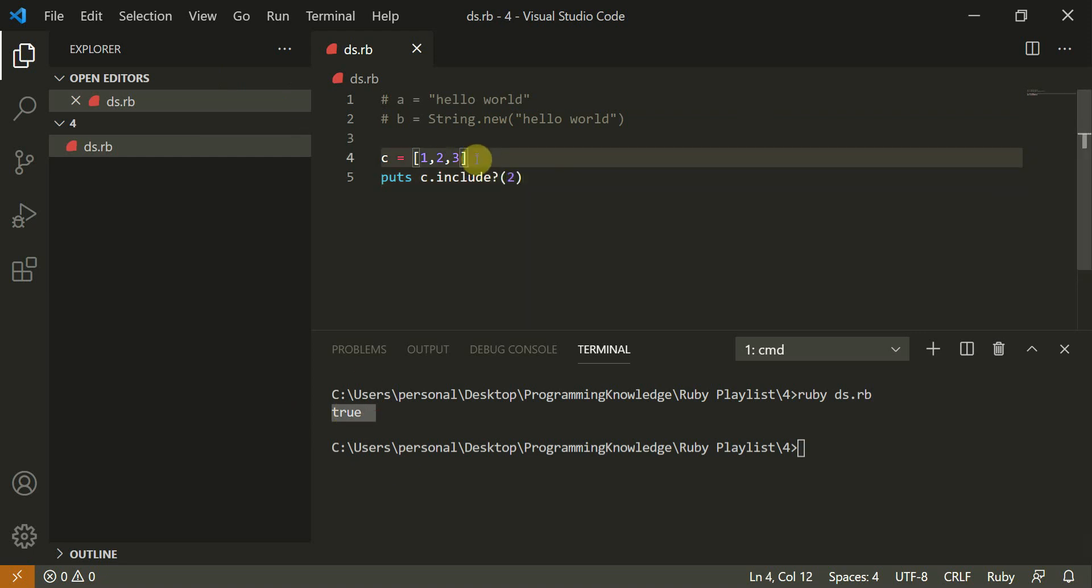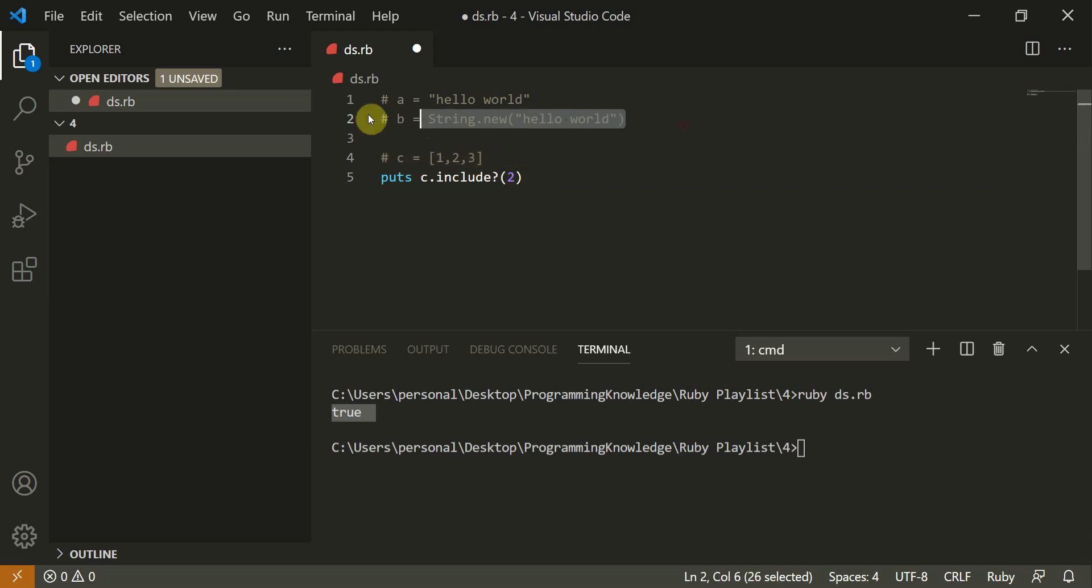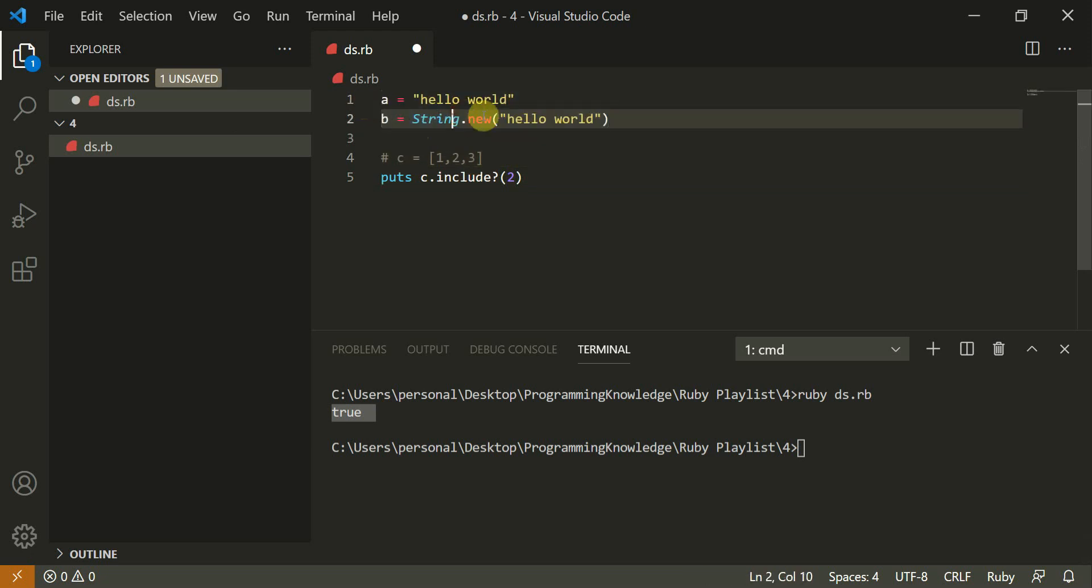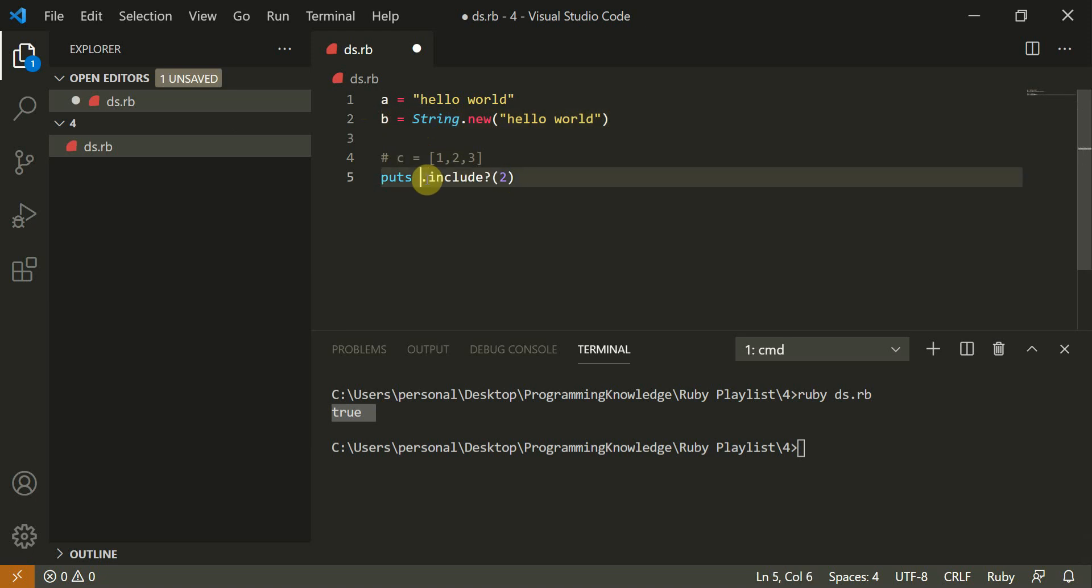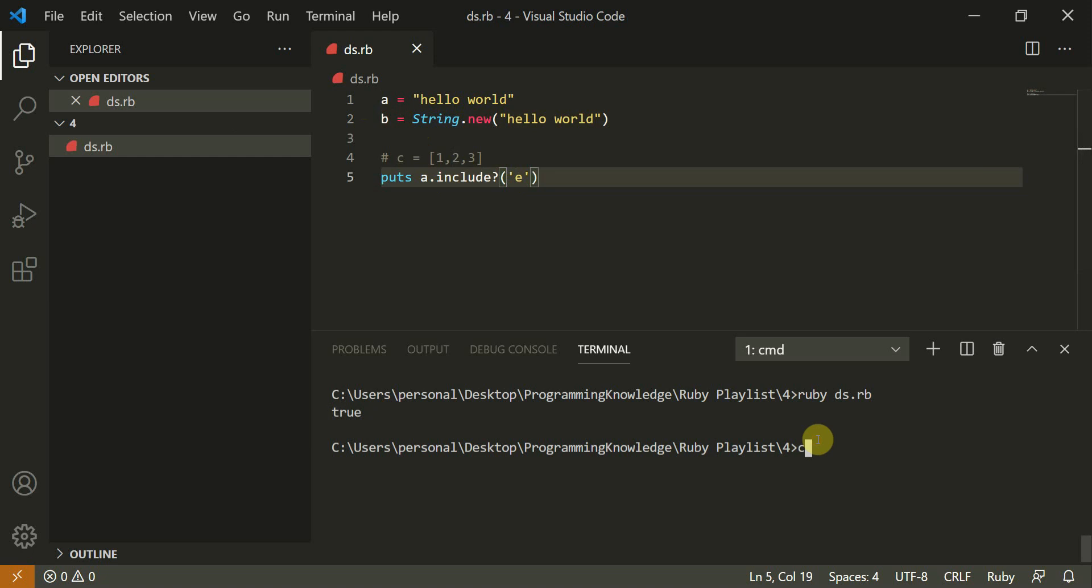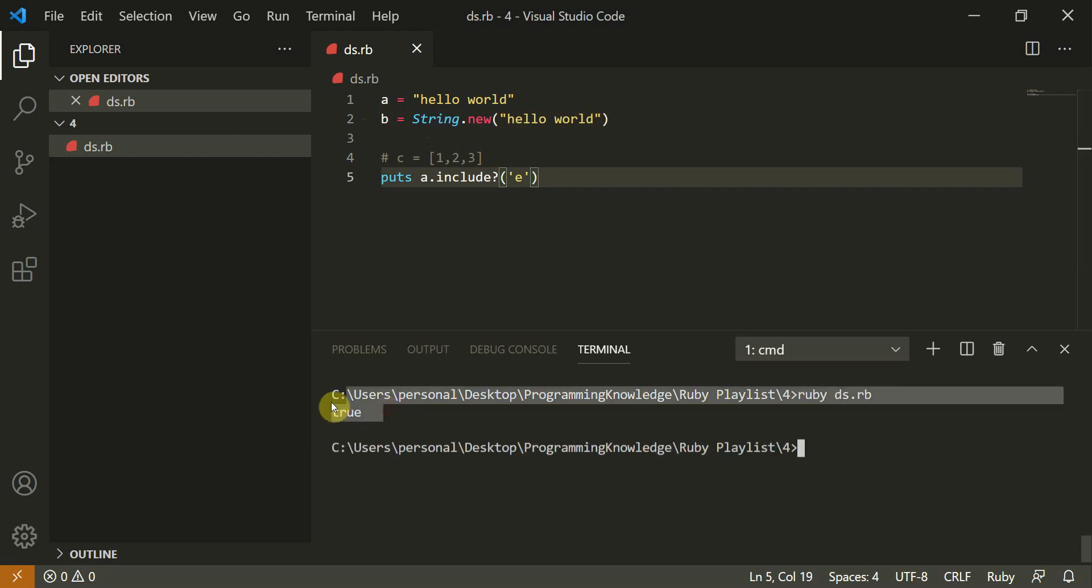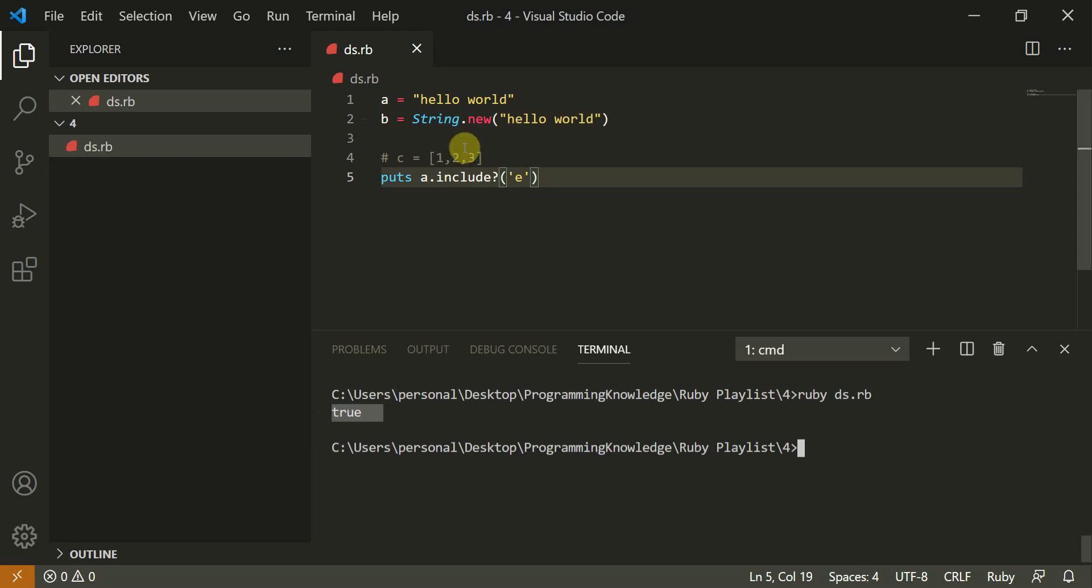The same way you can do it for strings also. So you can do this both same way. You can do it for strings also. So I'll do a dot include this character. So it should return true. The same it returns for this a also. So the include method is used for both strings and arrays.